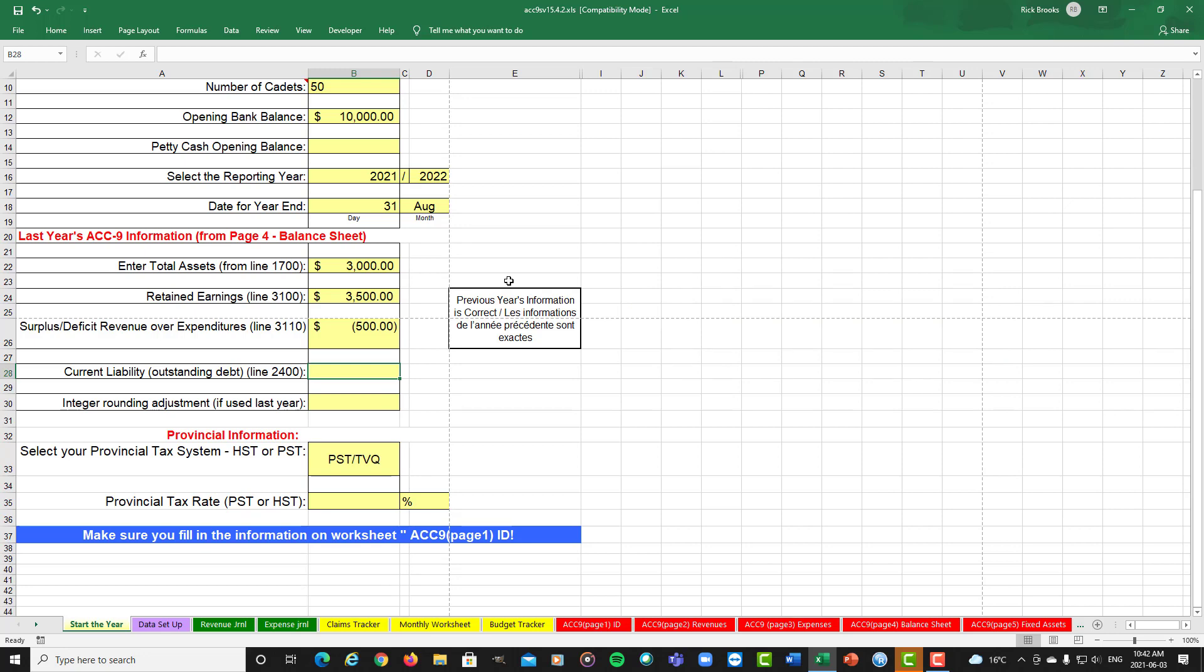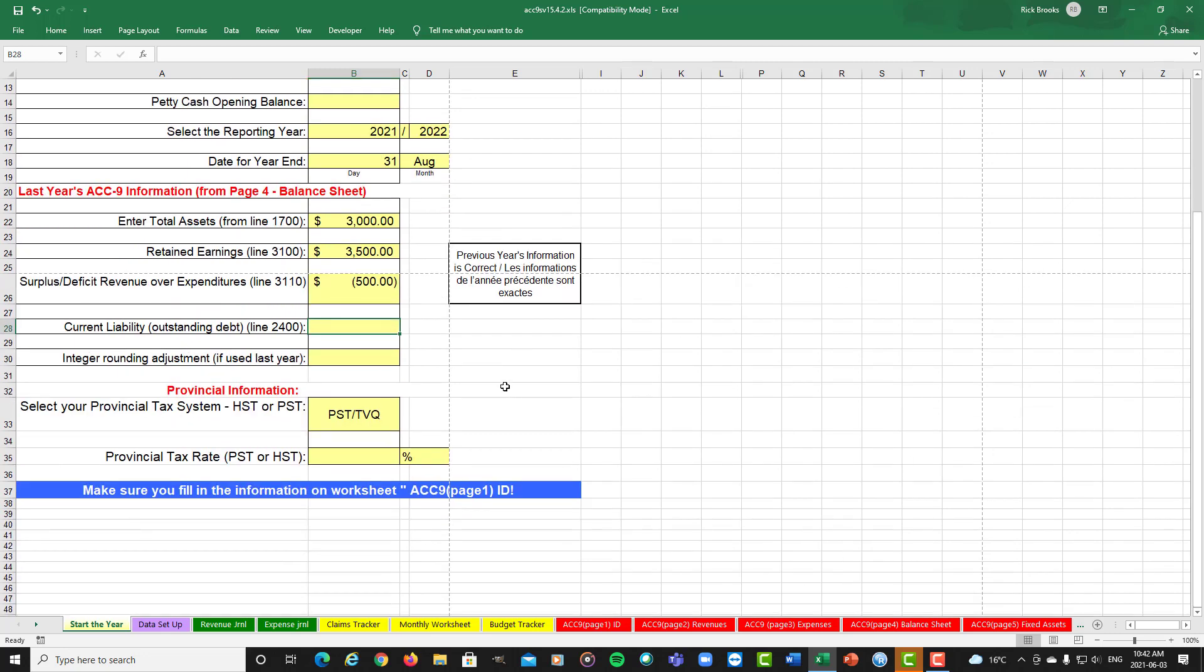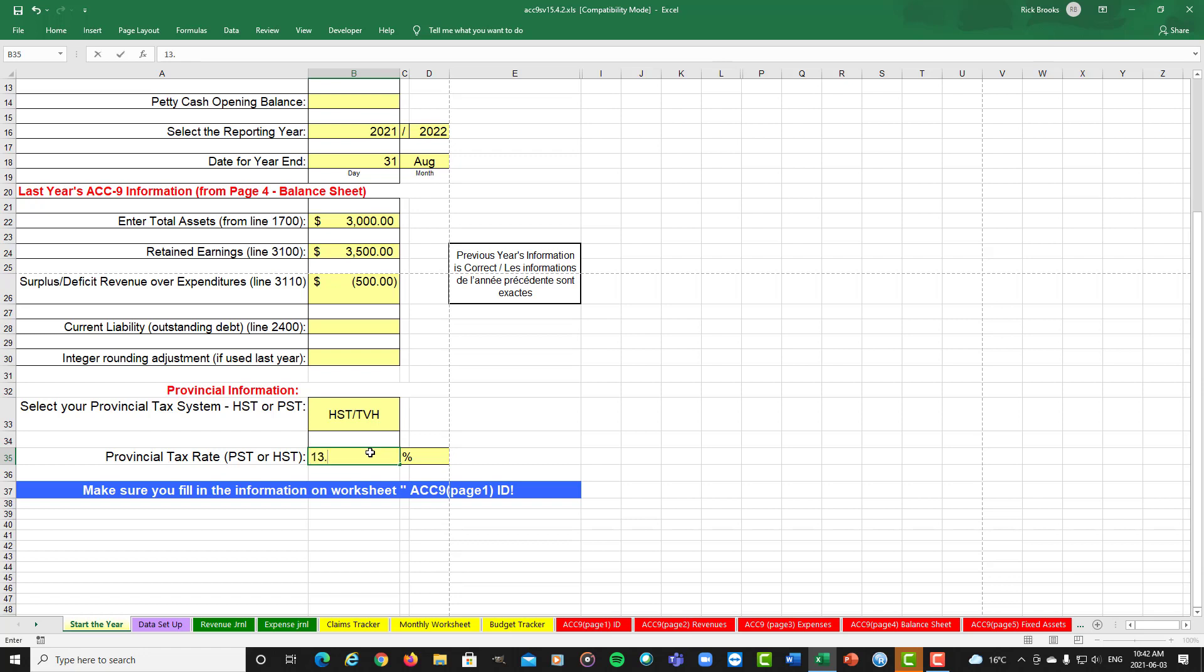And the final part you have to do here is select if your provincial tax system is a PST or an HST system. So I'm going to assume an HST system. So we select HST and the total tax rate, which in this case I'm going to pick 13%.